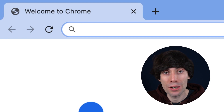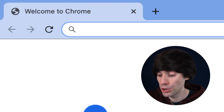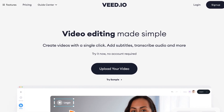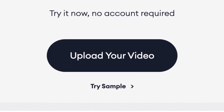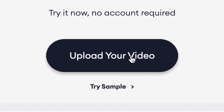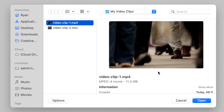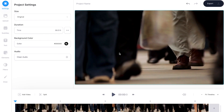First, in my internet browser I'm going to head over to vid.io, which is an online video editing software. If you haven't got an account you can create one for free. Once you're on the home page you can click 'Upload Your Video', then 'Upload a File', and I'm going to select my video clip from the desktop and hit open. Once it's uploaded you'll see your clip sitting down at the bottom of the screen in the video timeline.